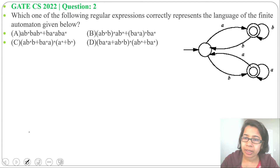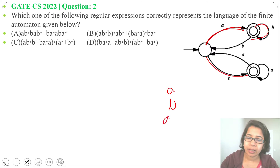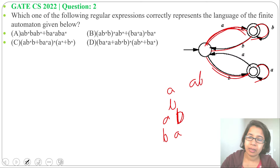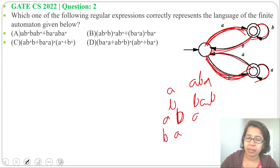Which strings will it accept? It will accept single A, single B, AB, BA, BAA, ABB, or BAA like this.